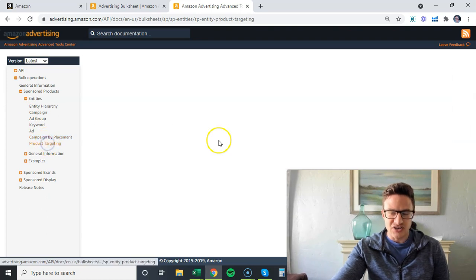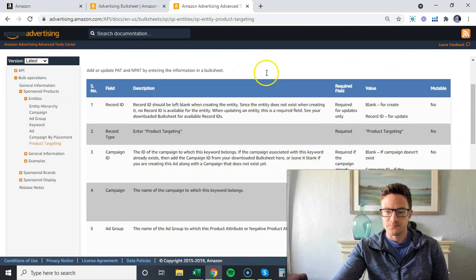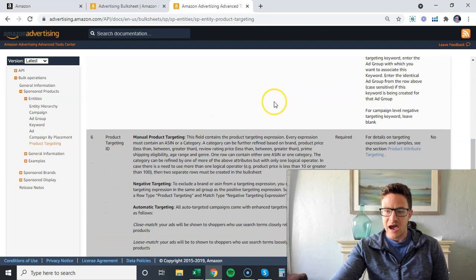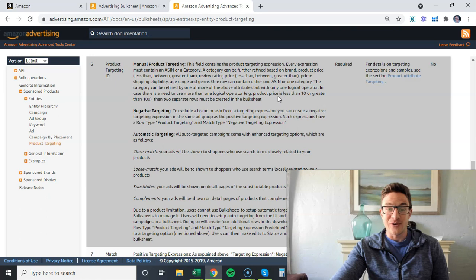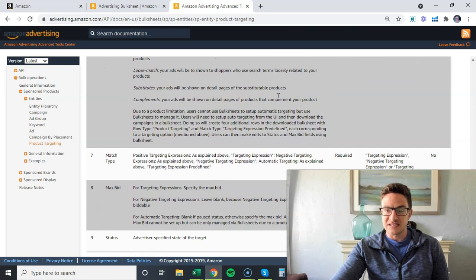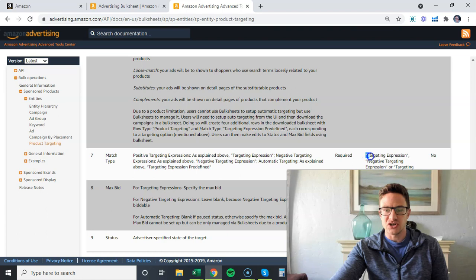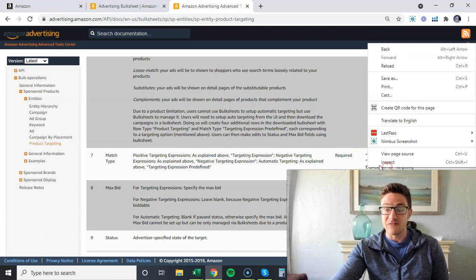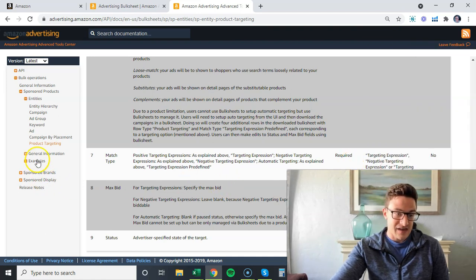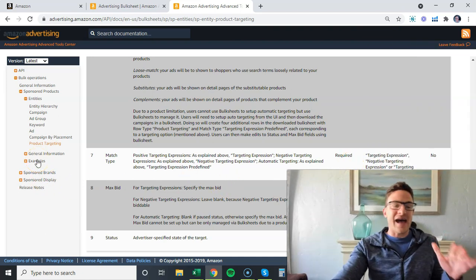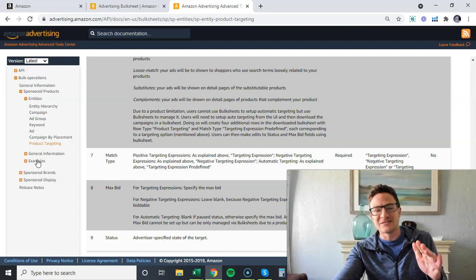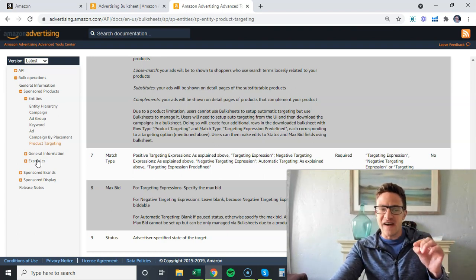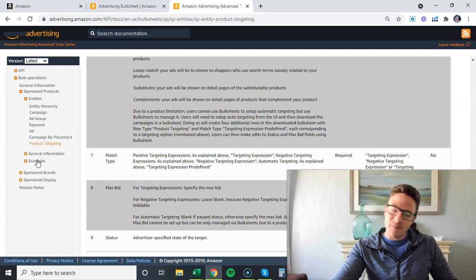One thing I want to call attention to from my last video is product targeting. There's a whole tab for product targeting here, and a lot of people don't know how to add these as negatives. This is where you find that language - targeting expression if you want to target it, or negative targeting expression if you want to add that as a negative. This is one of the few places in Amazon where everything is done right. Usually if I have an error on my bulk, I can come here, take a little time, and actually figure out the issue.